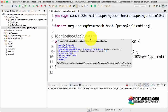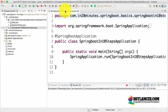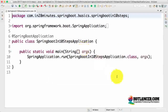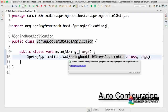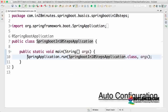In the previous step, we were able to create a REST service very easily. In this step, we will understand what is auto-configuration — how did all the things that are needed for a REST service to be up and running get configured automatically. Let's look at it in this step.